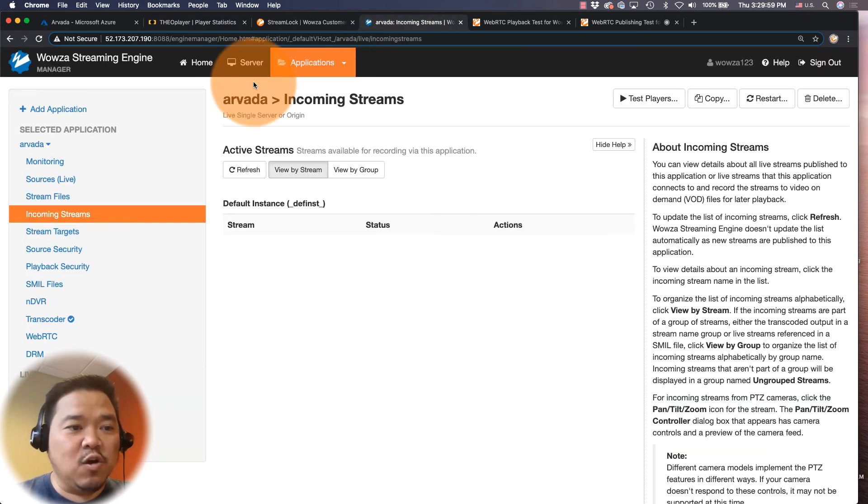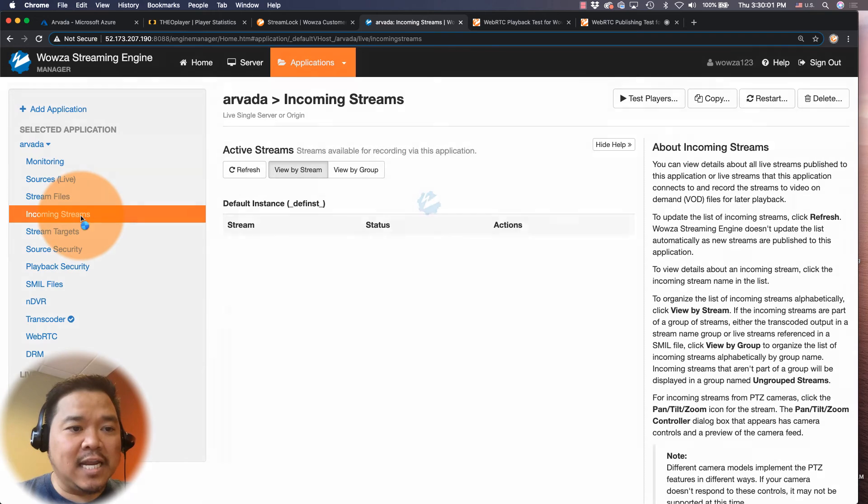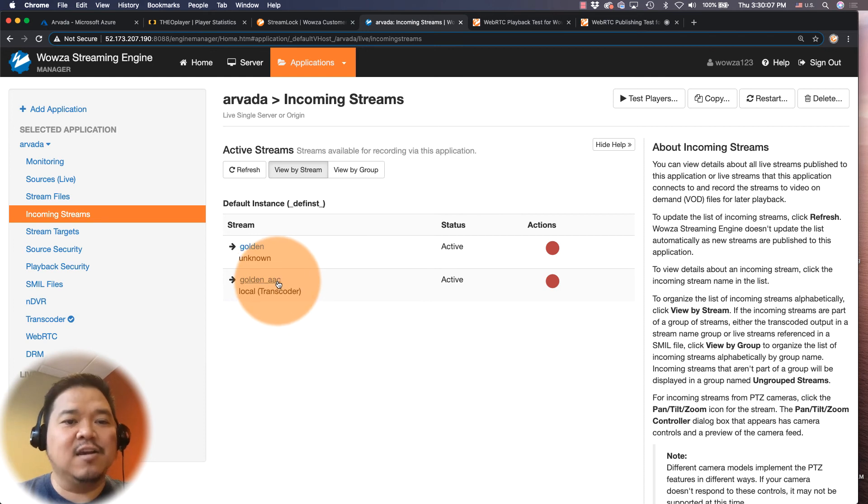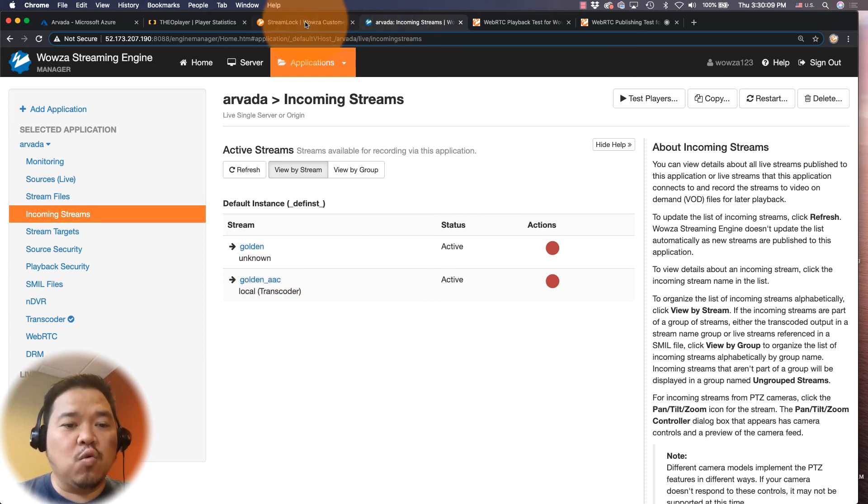In fact, if we go back here and go look at incoming streams once again, you'll see that it's using Golden underscore AAC. That's what I need in order for the audio to be converted.